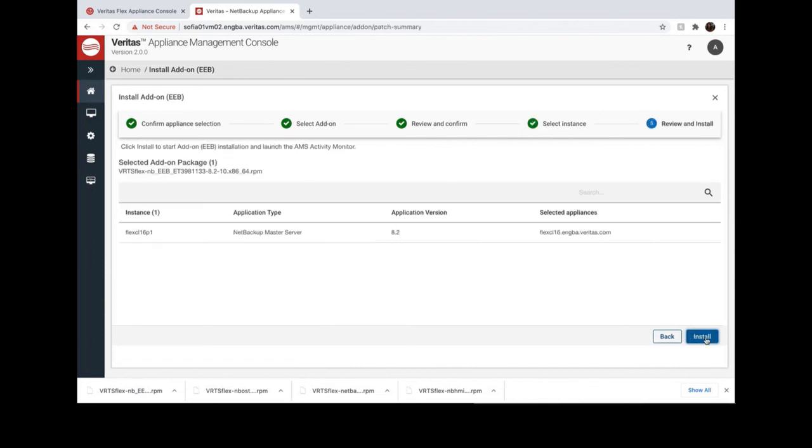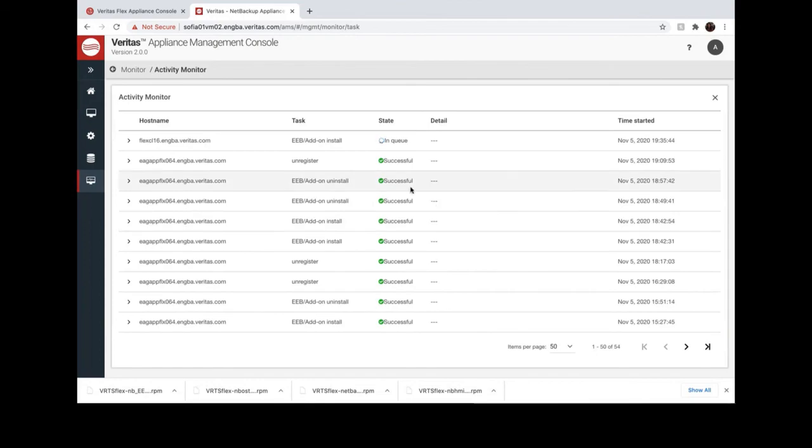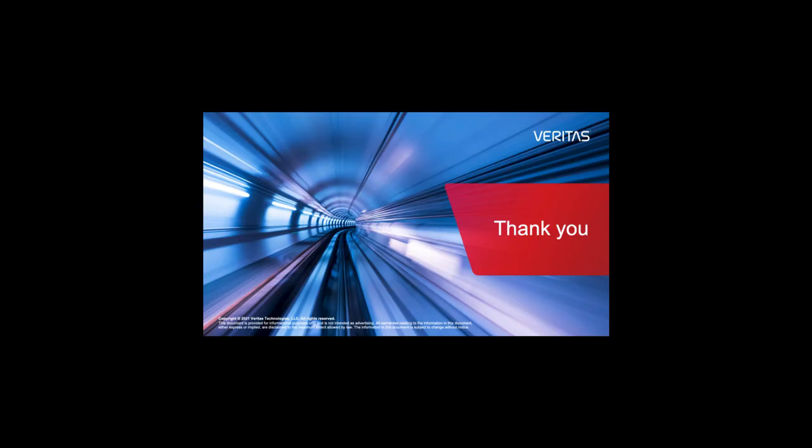On the Activity Monitor, you can watch the status of the installation. Thank you for watching this demo.